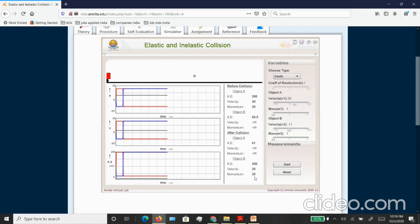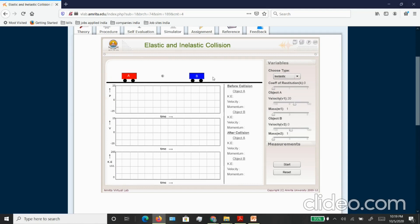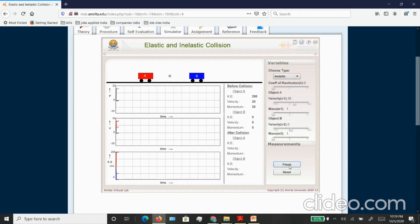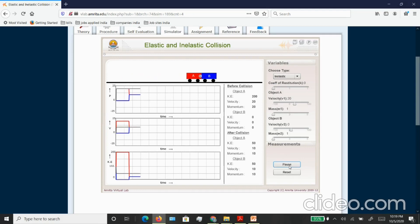If you want to perform the inelastic collision, from this choose type you can choose inelastic option. The two objects should stick to each other and that is what you are seeing happening. You have again the values of before and after collision, and so you can do all your calculations from this experimental data.